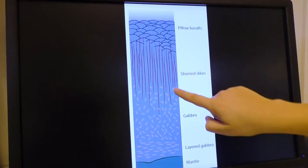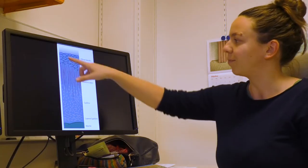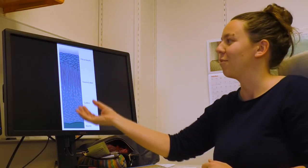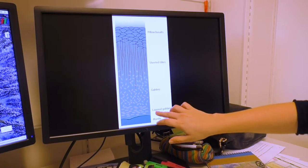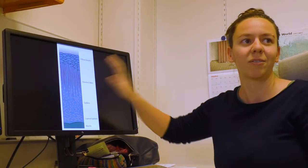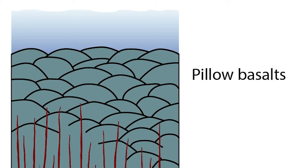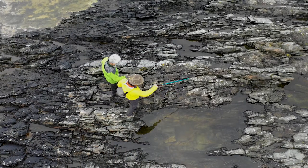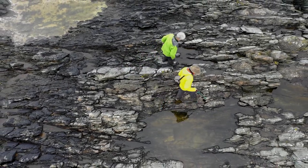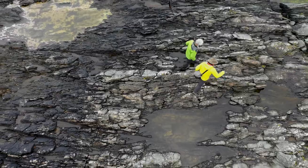Below the pillow basalts you have the sheeted dyke complex, and below that you have the gabbro — material that didn't manage to come up to the surface — and then you have the mantle layer. If you see these layers in the field, that's really telling you that you have oceanic crust. It is evidence of these pillow lava structures that tell us key parts about the ocean crust cycle — that we have developed new ocean crust and that we're deep under water.